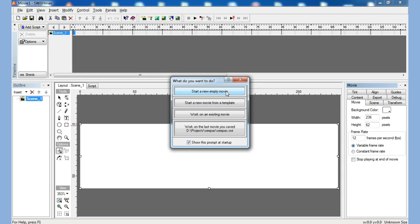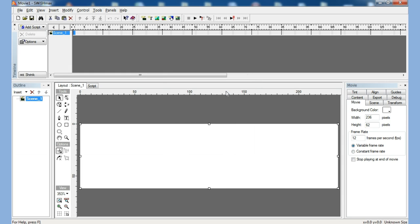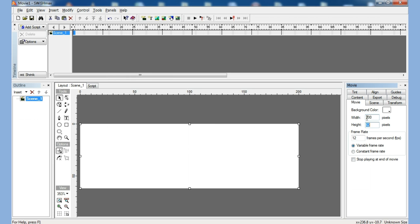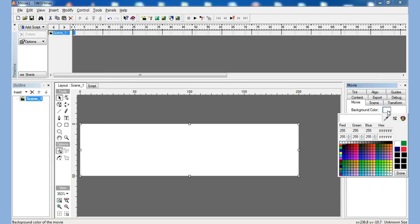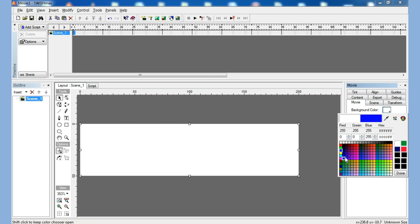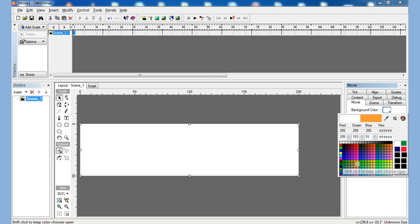First let's start with a new movie. In this position you can define the size. I am going to make a movie of size 200 pixels wide with 50 pixels height. And here I can choose my background color — for this example I am going to choose this color.